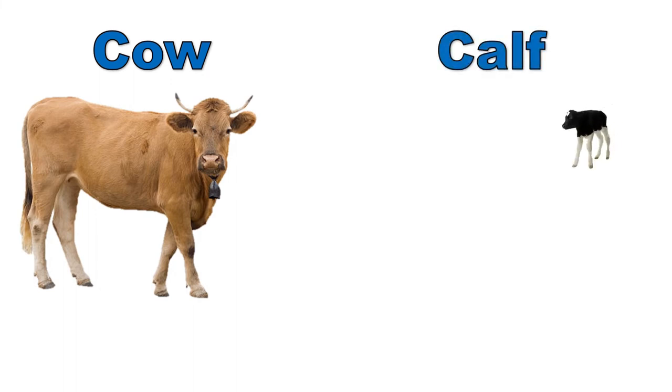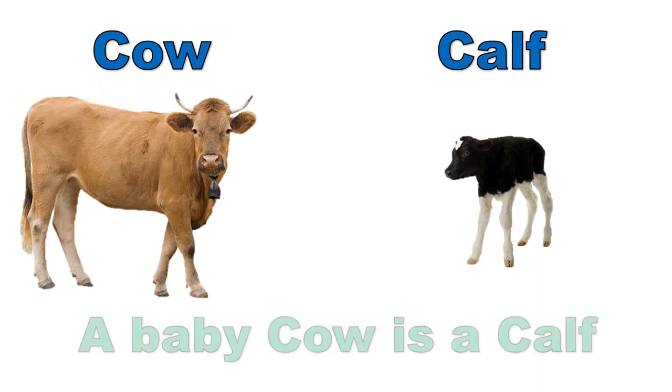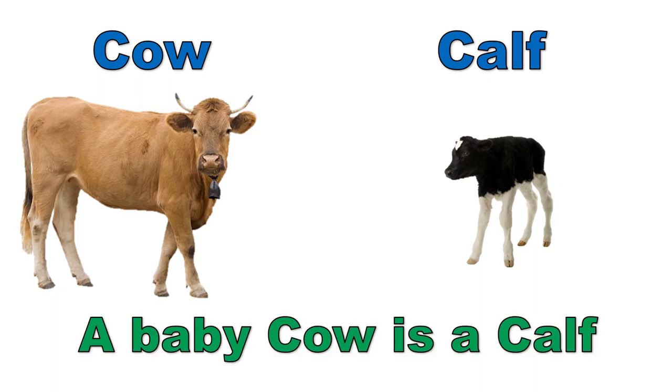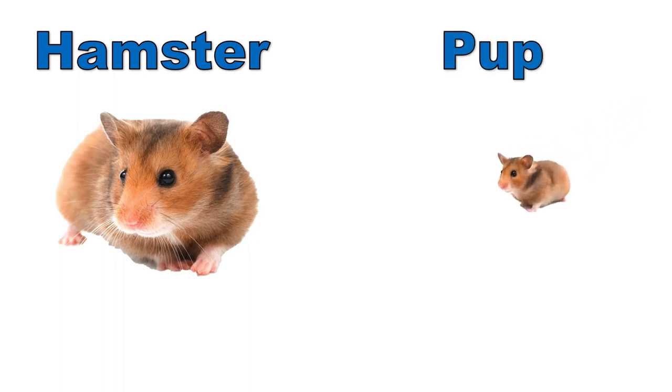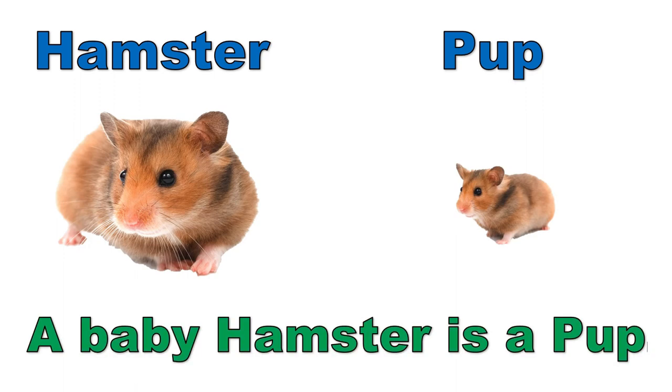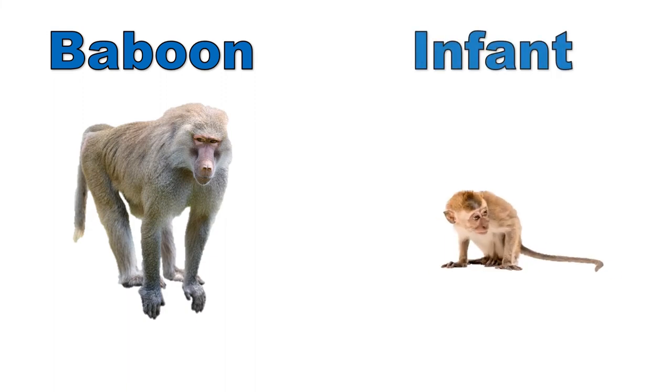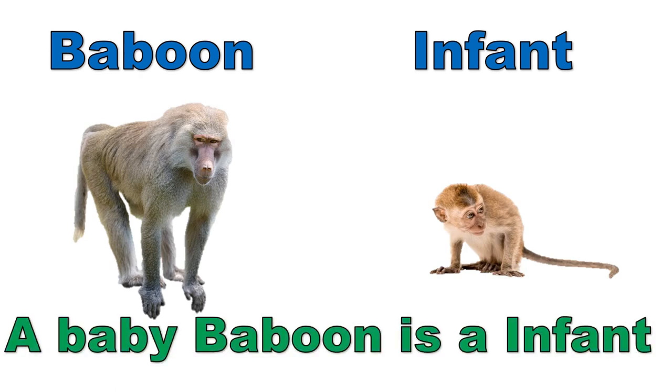Cow, calf. A baby cow is a calf. Hamster, pup. A baby hamster is a pup. Baboon, infant. A baby baboon is an infant.